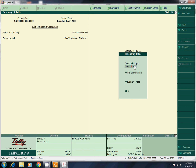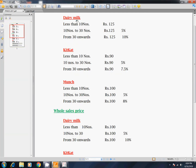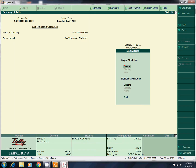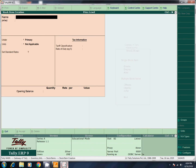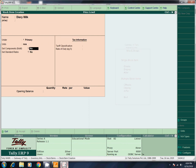Now create items. What items? Diary Milk, KitKat, Munch — these are our items. Create. Name: Diary Milk, KitKat. Under — create a stock group.